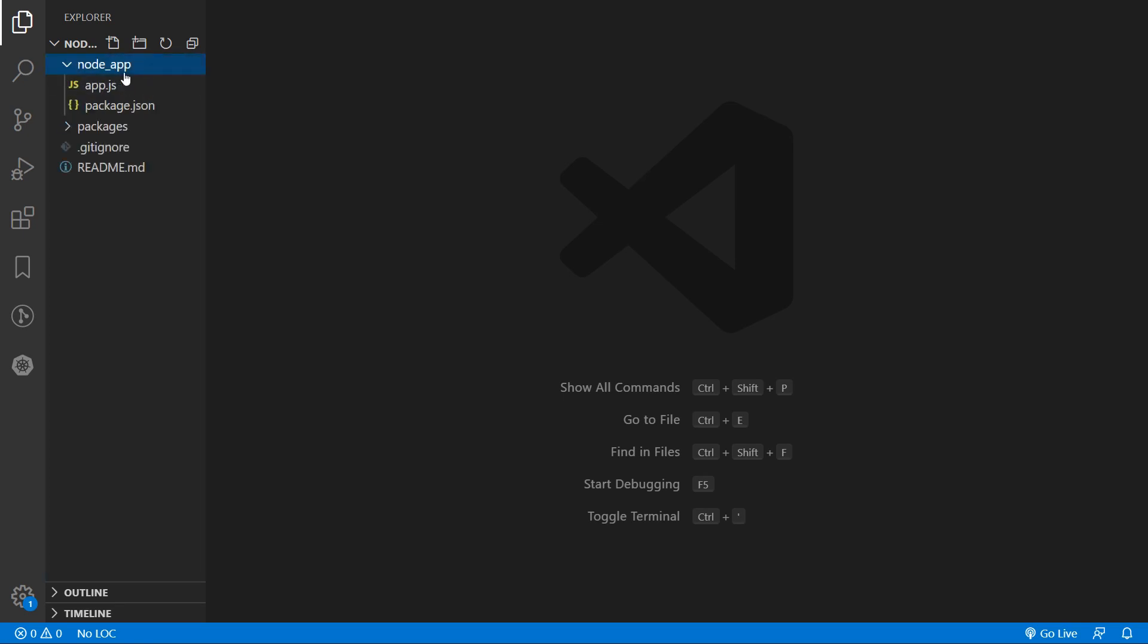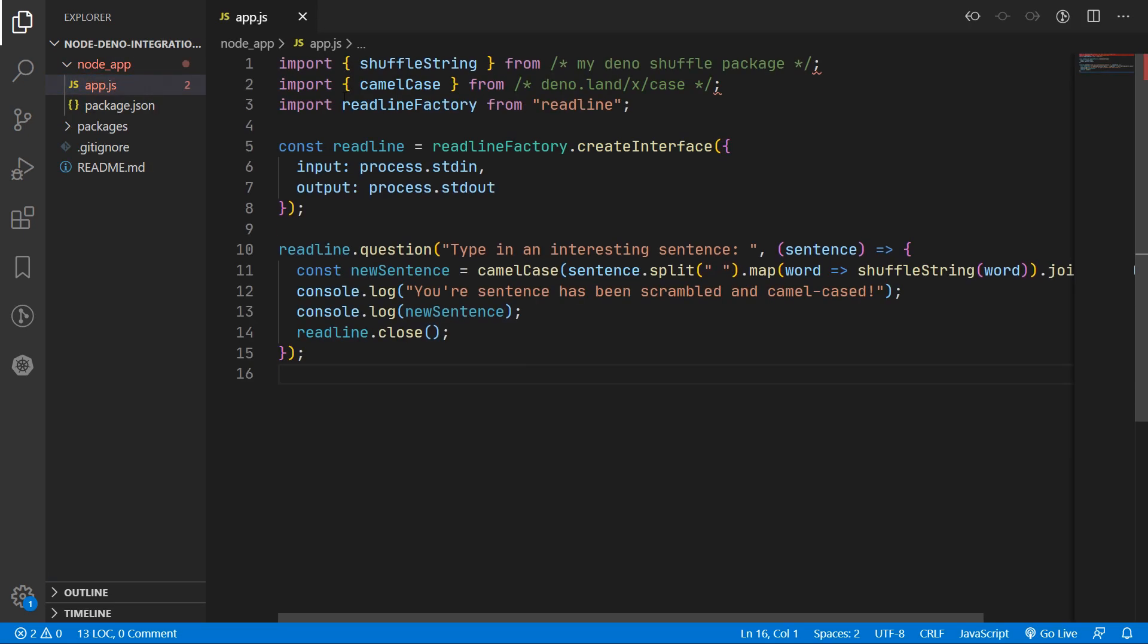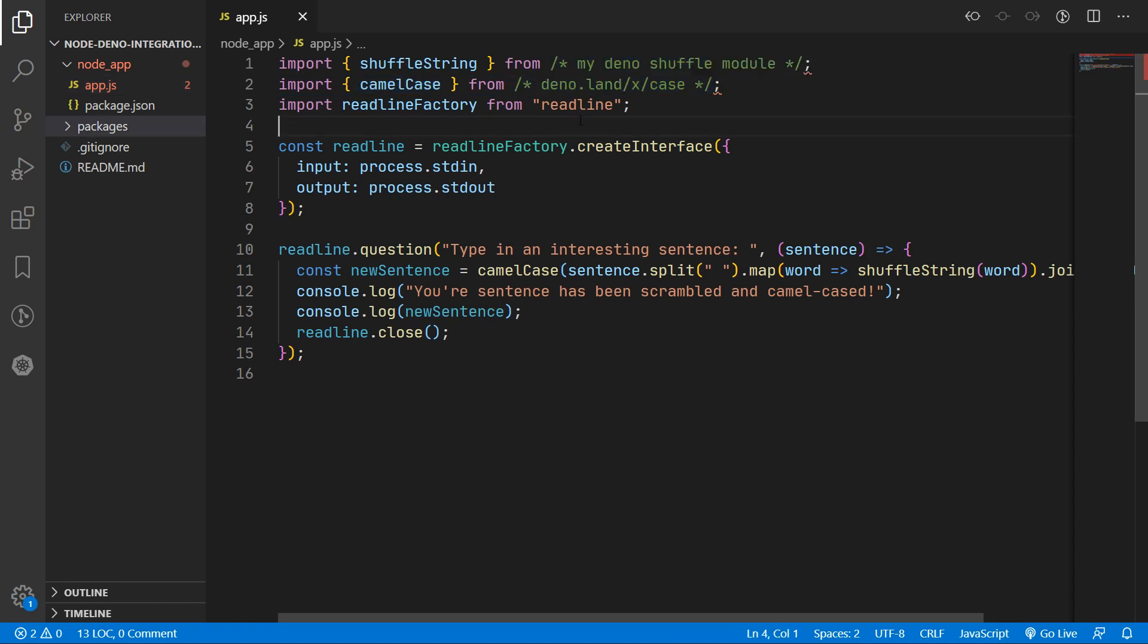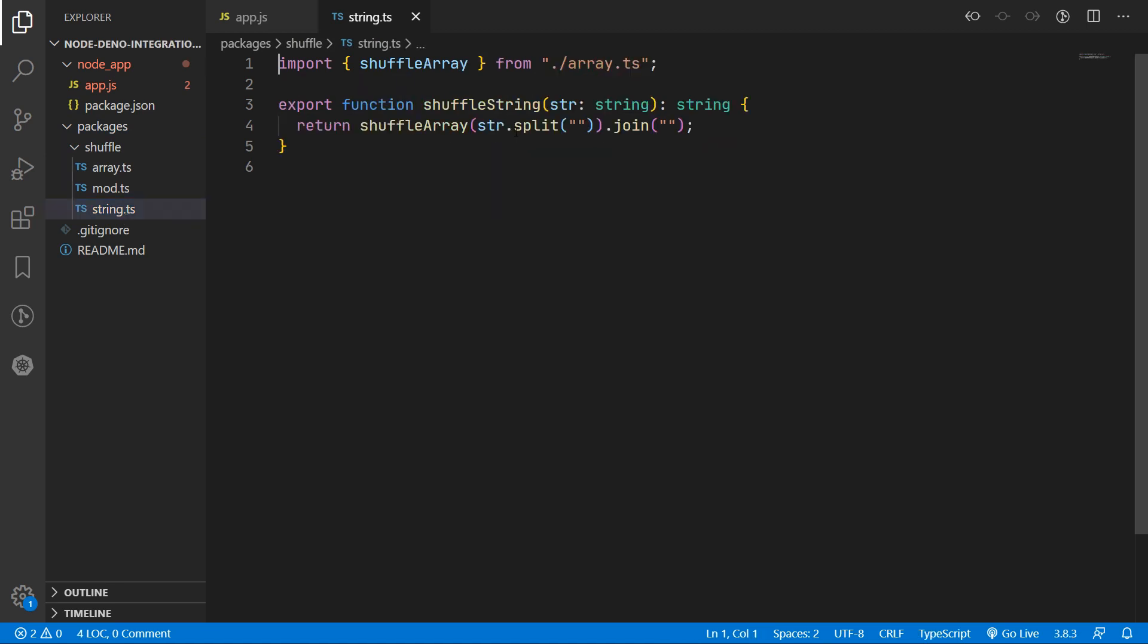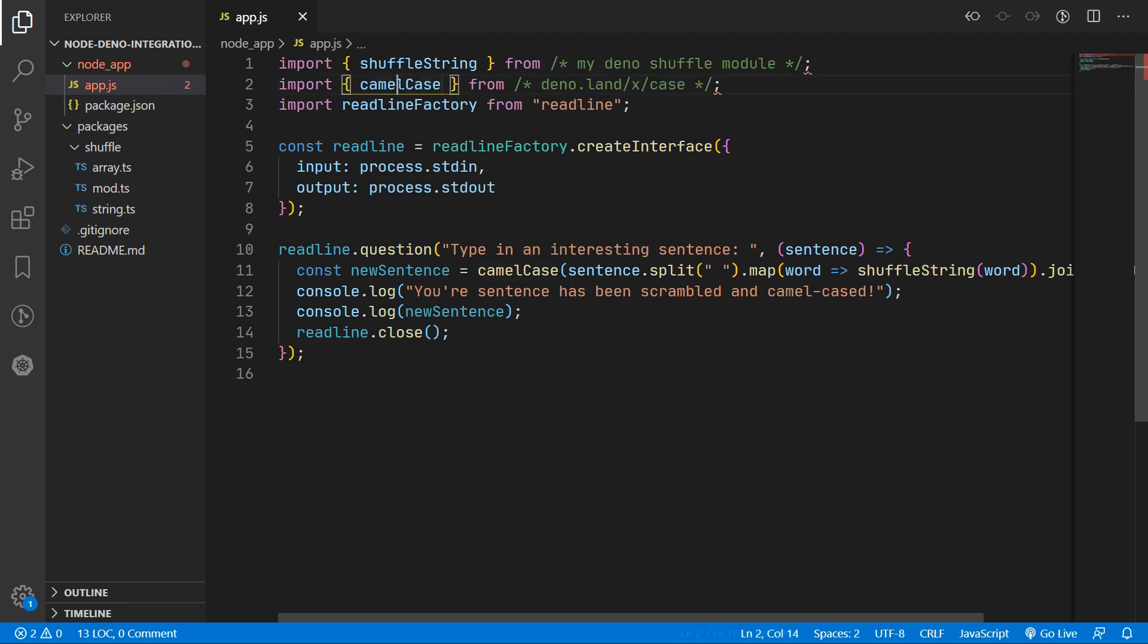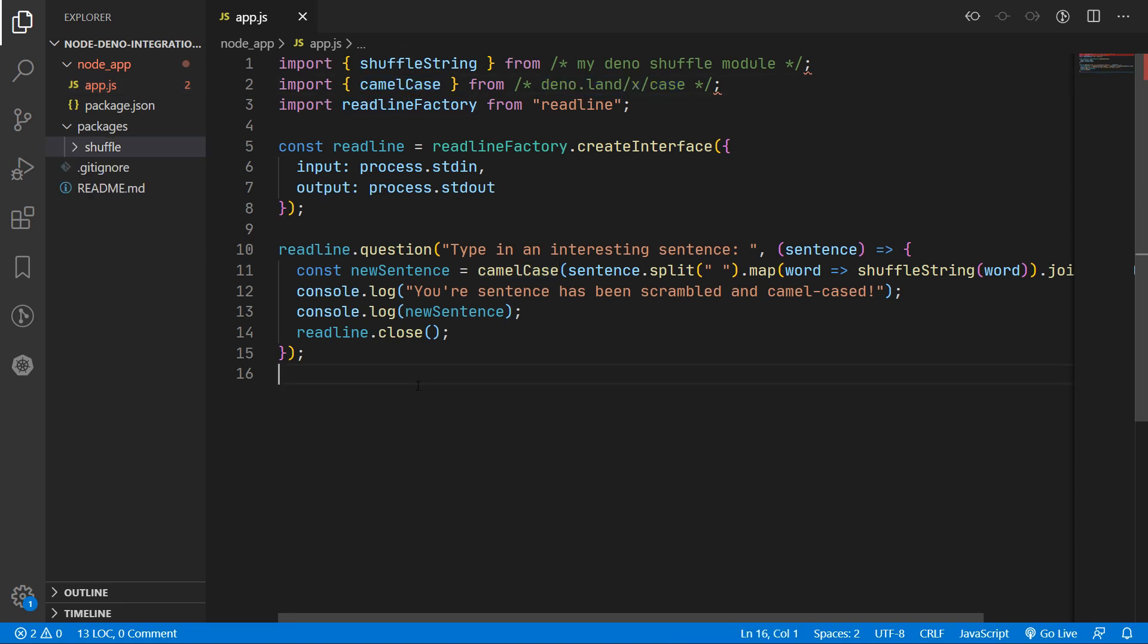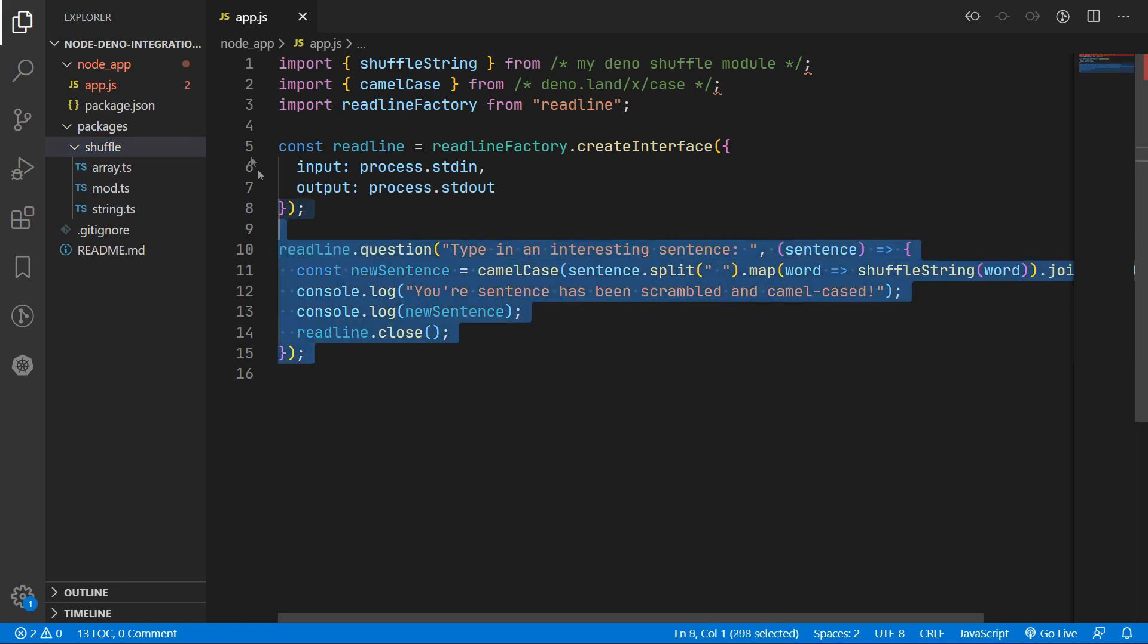So what we have here is a Node application that needs to use some Dino modules. We are using this local shuffle module that I created that can shuffle a string, and we are also using this Dino.land module which can turn words into camel case. You can imagine we'll have tons of shared Dino based modules that you'd like to use with both the Dino runtime and also in your Node applications.